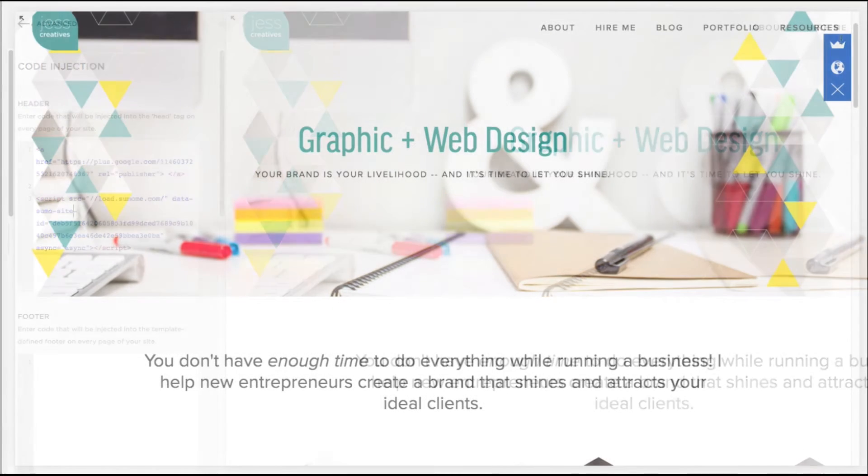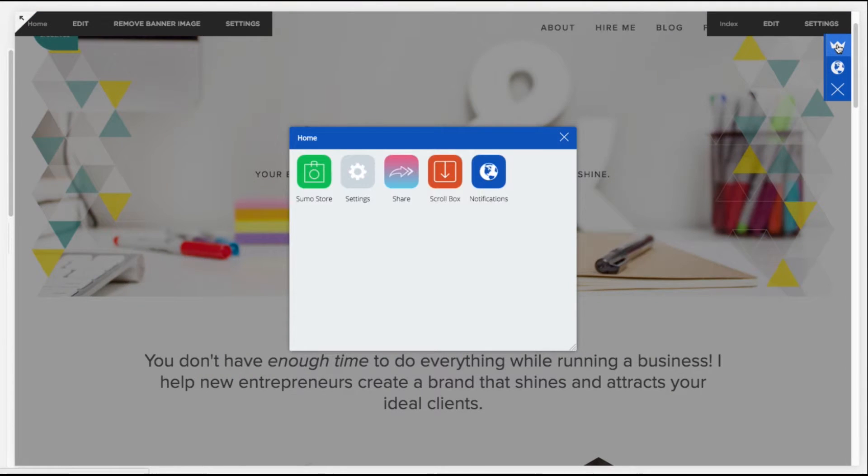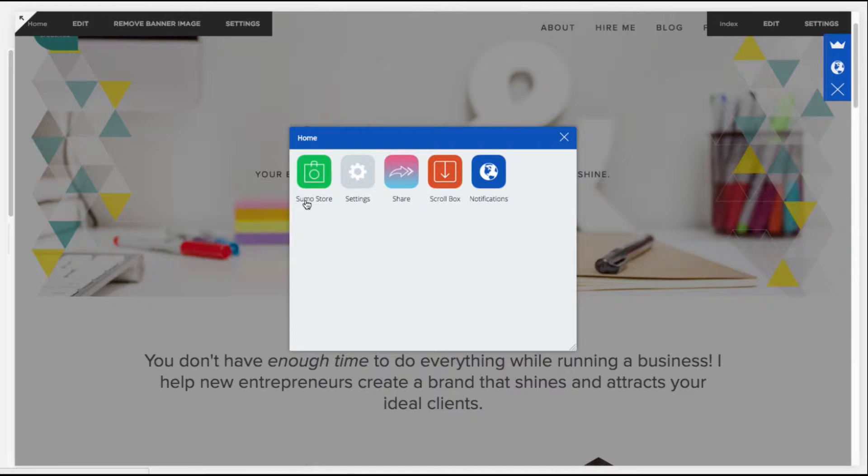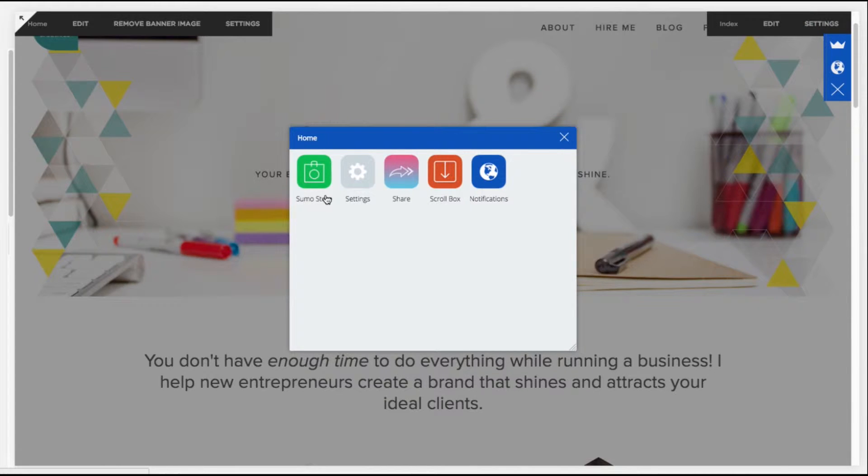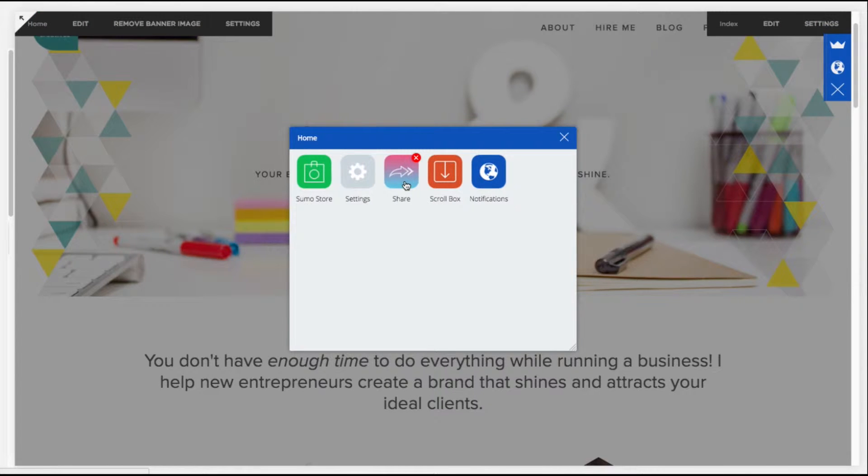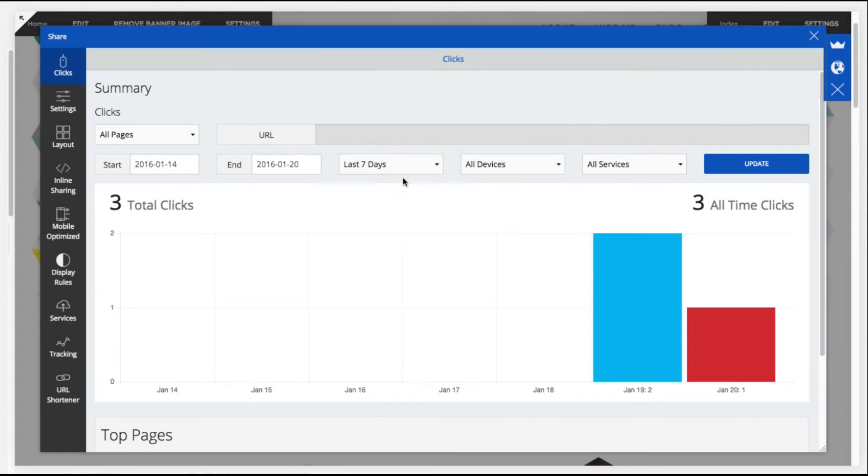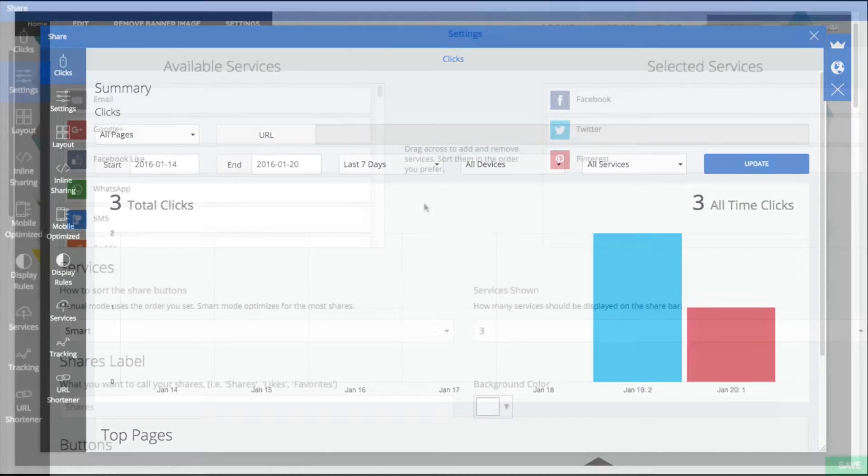you should see this little blue tab appear. Just click on the little crown. And here you can see their Sumo store where you can download some of their apps. I've already downloaded two. The one that we want to focus on right now is the Share app. So install that. And then this page should appear.